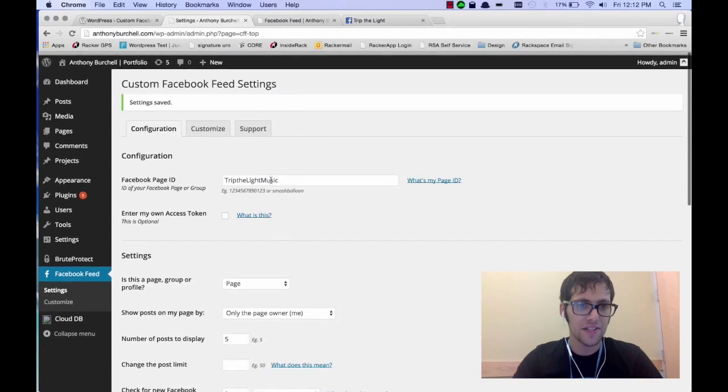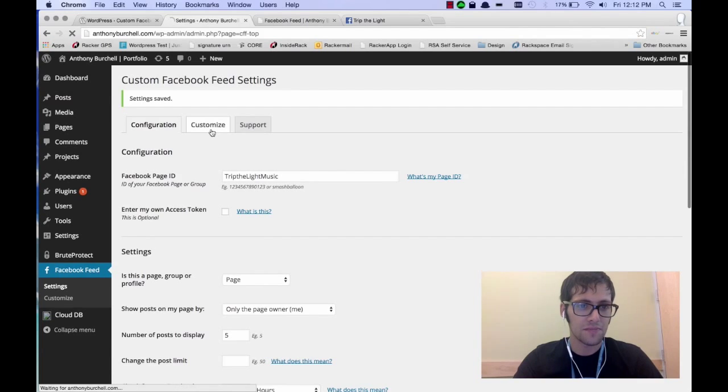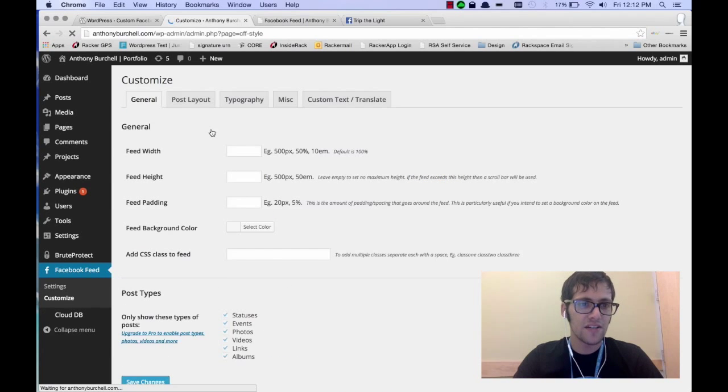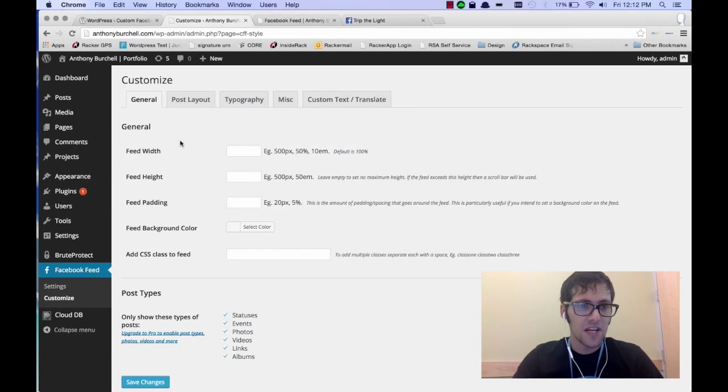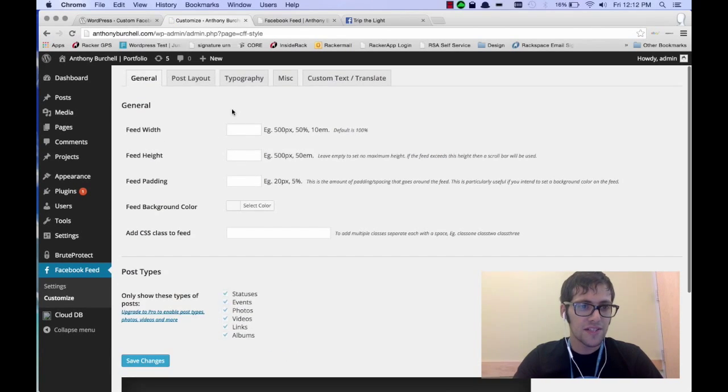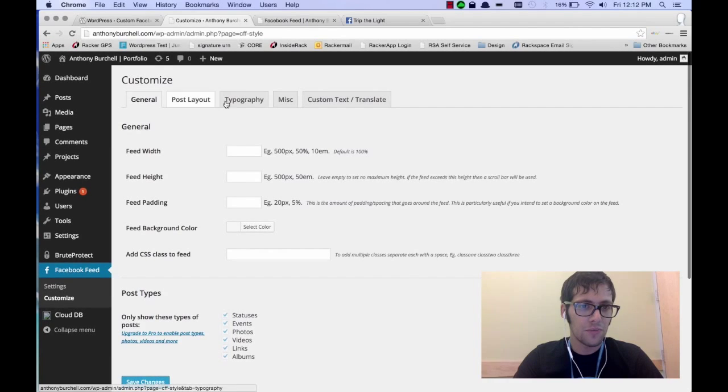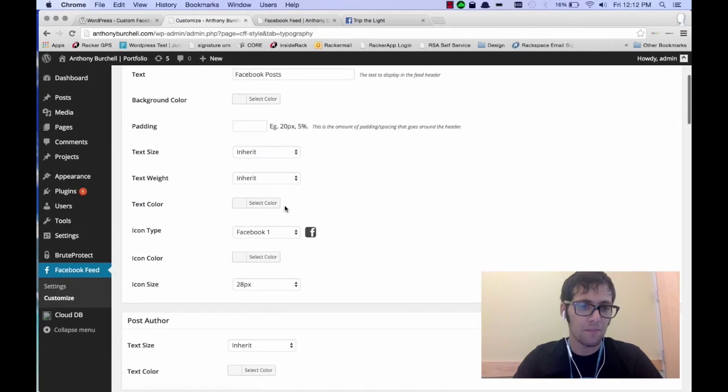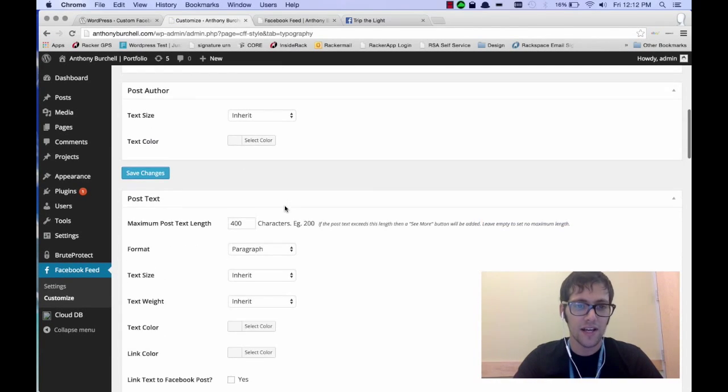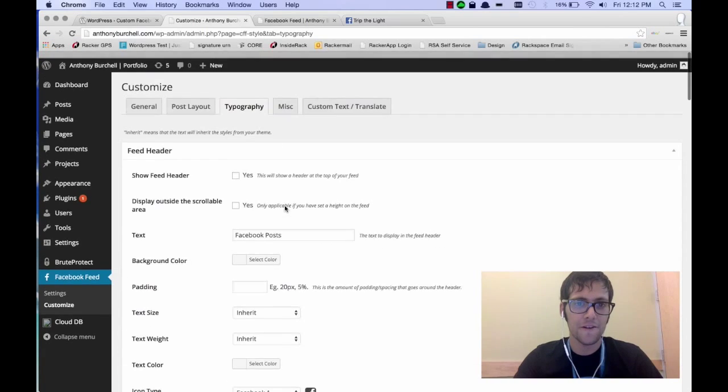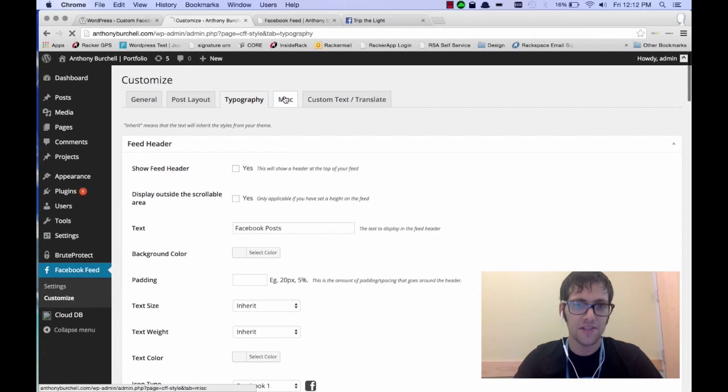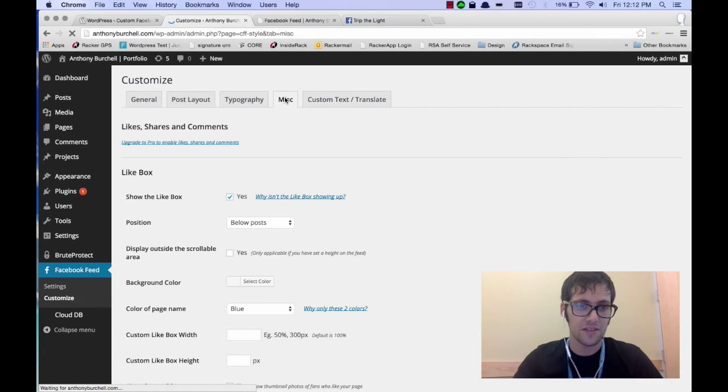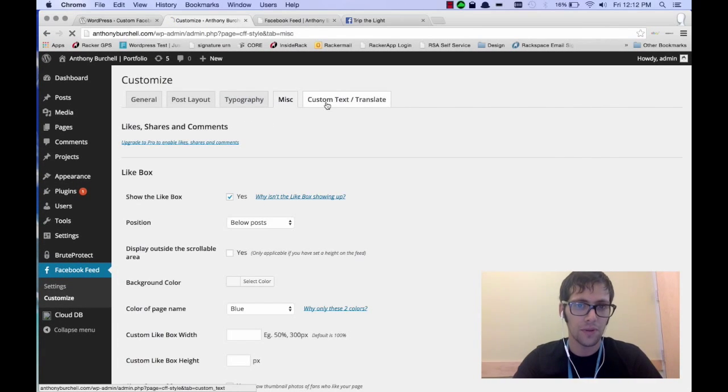Now another thing that's really cool about this plugin is there is some heavy customization. You can set the Facebook feed width, you can set the typography, the colors, the padding, the icons, everything is customizable and it's a very cool plugin.